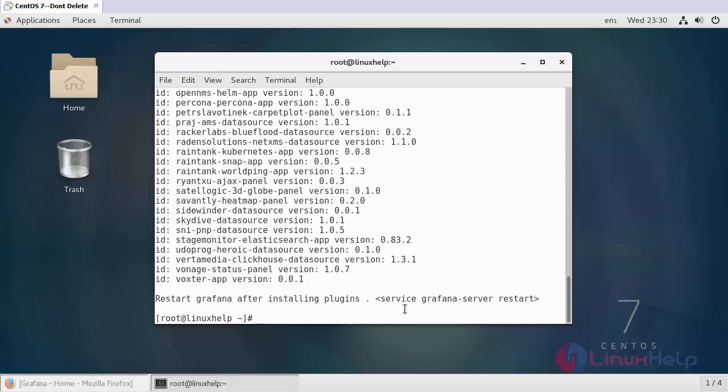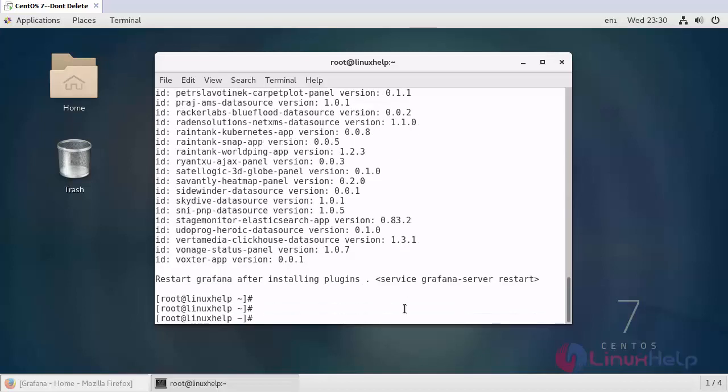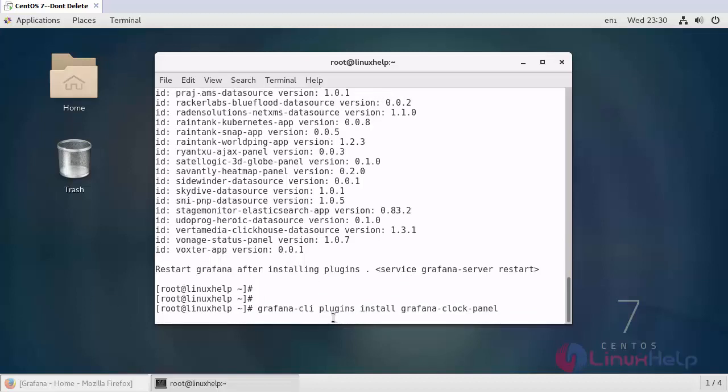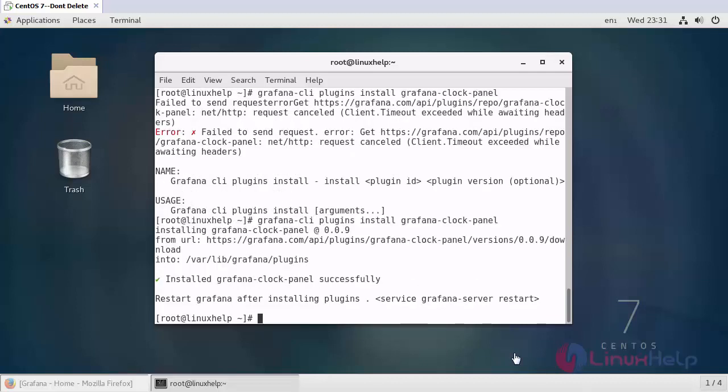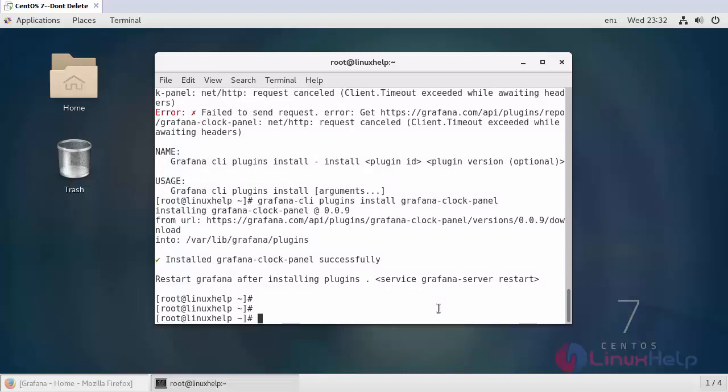Here you will get the list of plugins. In order to install it, use the install command. Now, I am going to install Grafana clockpanel. Now, Grafana clockpanel has been installed.